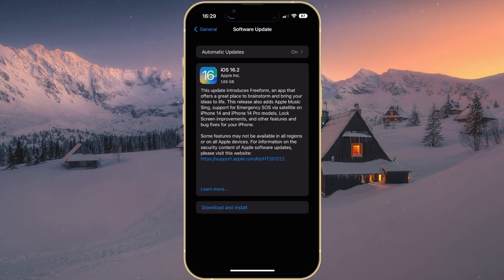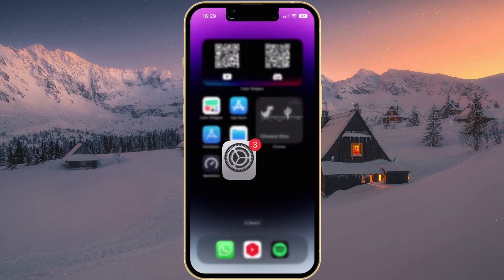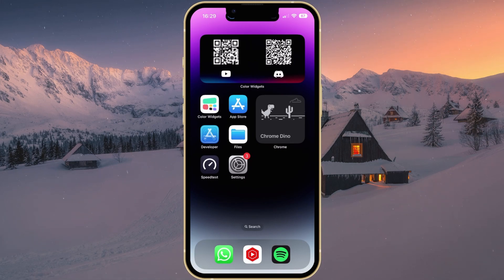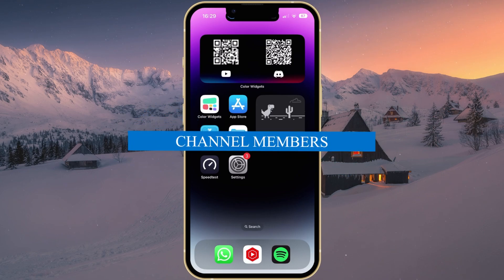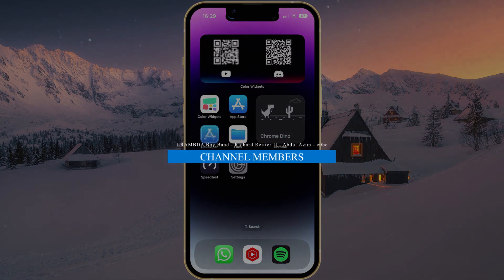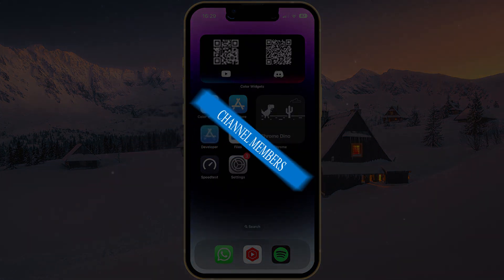You will be prompted to restart your iPhone once the update is downloaded. All steps and additional information will be available in my extensive guide linked in the description below. I hope this helped you out — leave a comment if you have any questions, and see you in the next one.